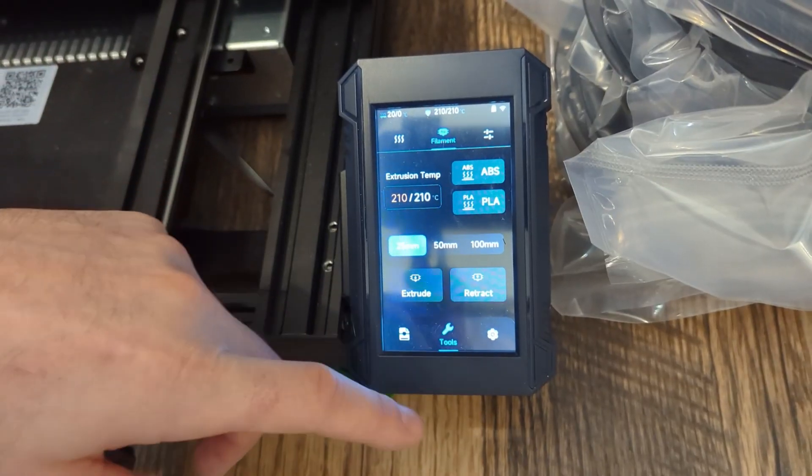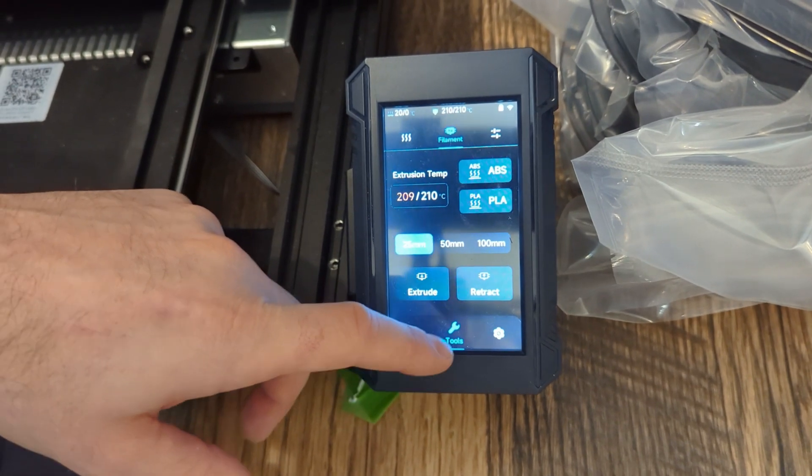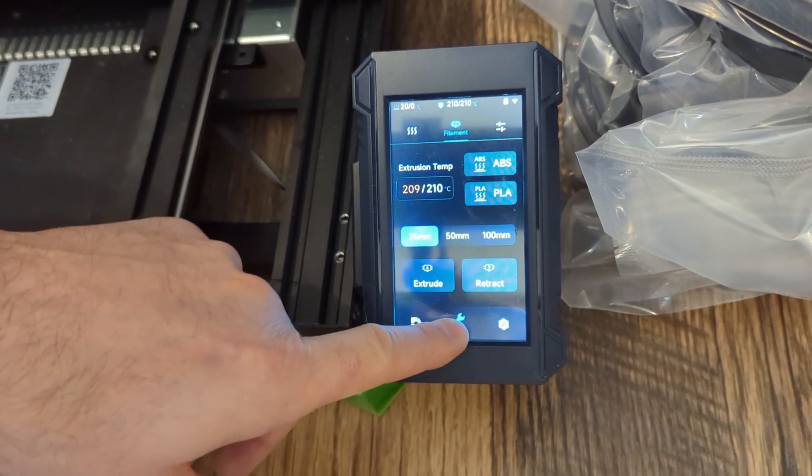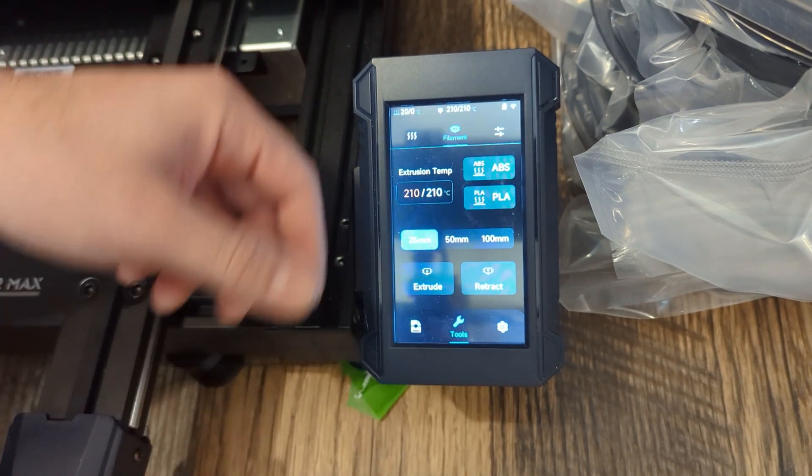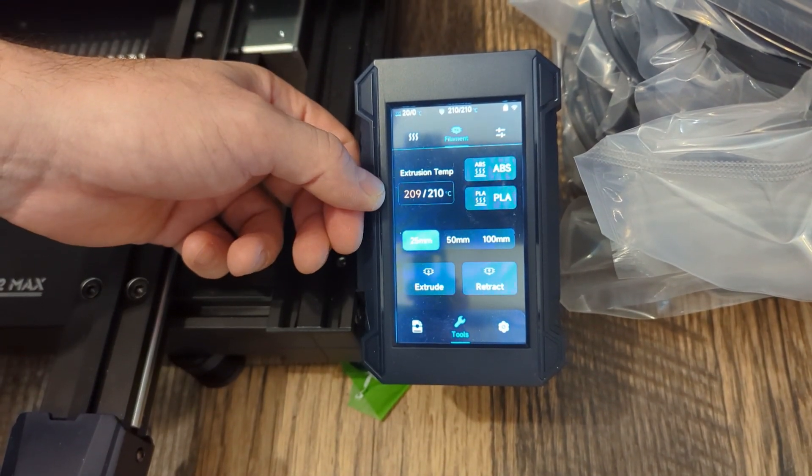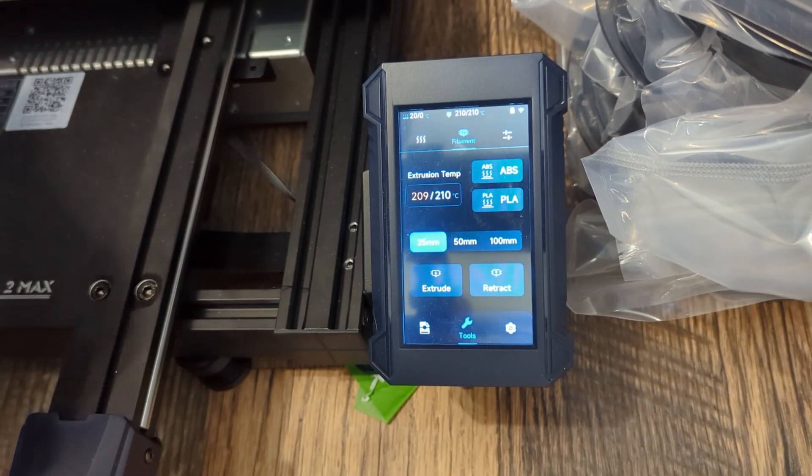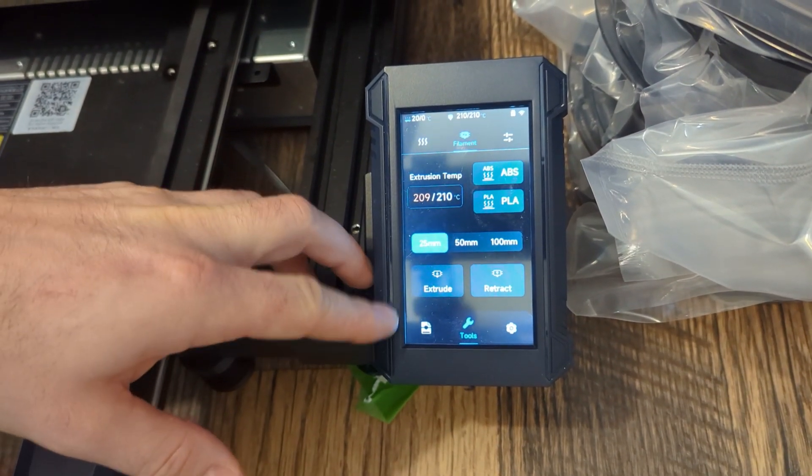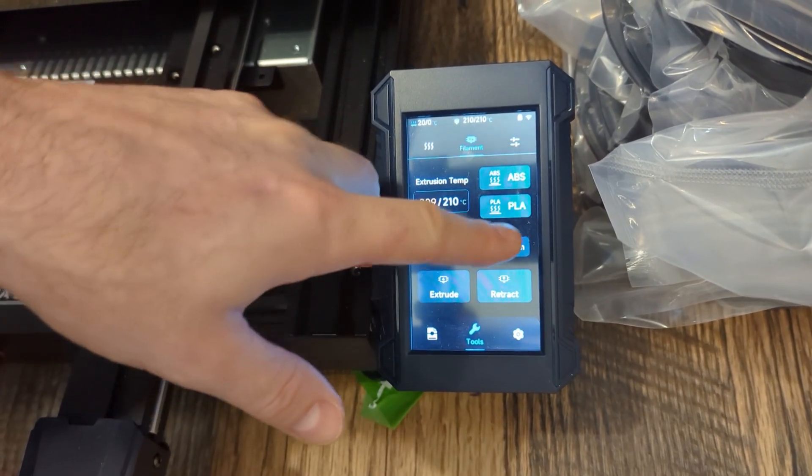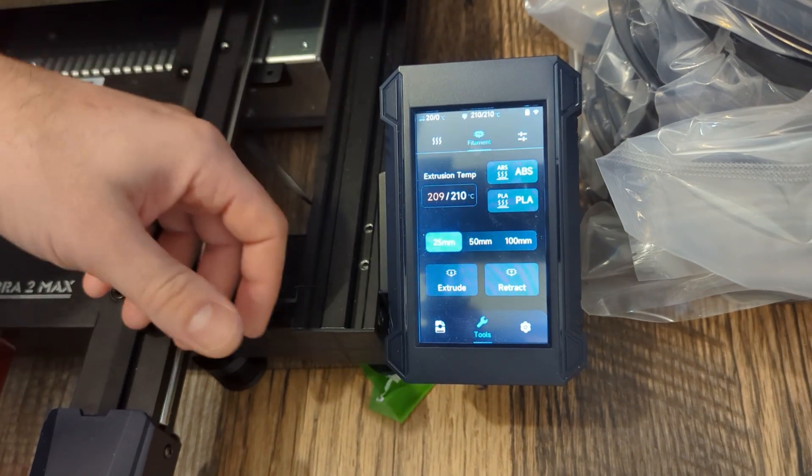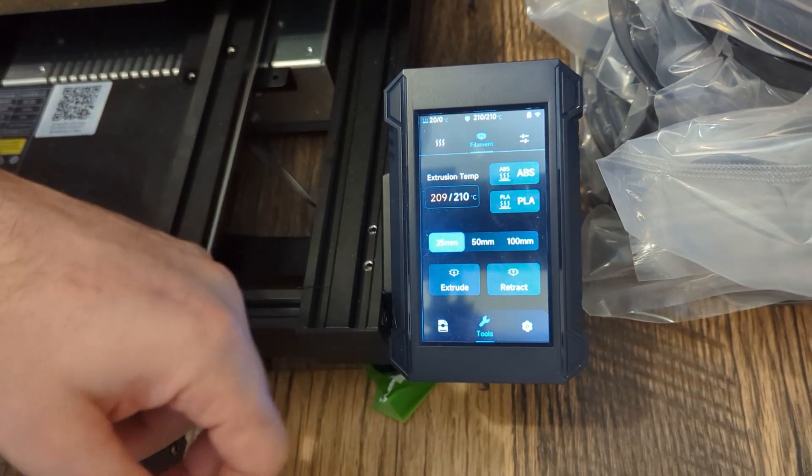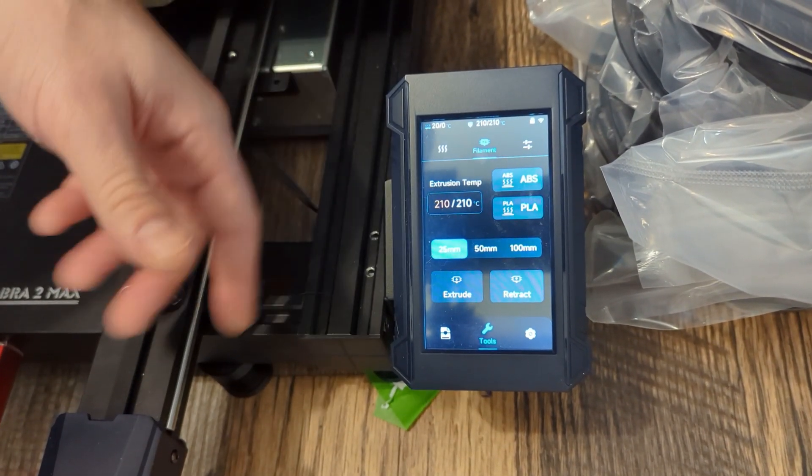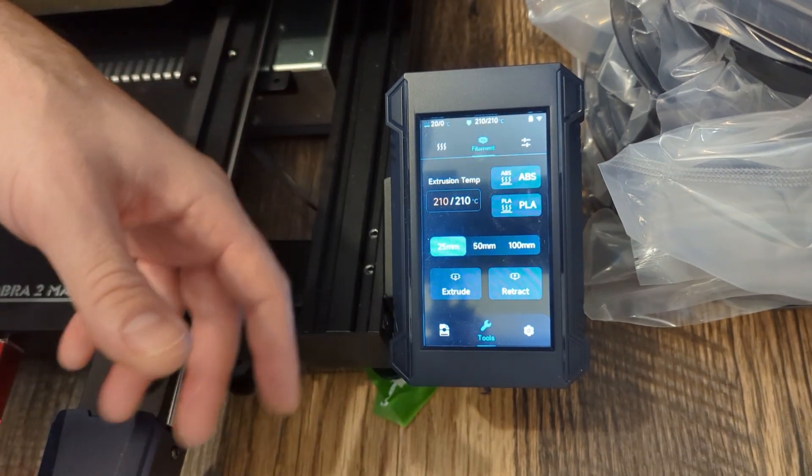What you want to do, at least what I did, is go to the menu here and go to tools, go to filament, and then you can just hit PLA that will heat it up. And then what we want to do here is play with the extrude. So set it to a distance that makes sense for you. I was starting at 100 millimeters just because that causes the motor to drive long enough to actually make an adjustment while it's feeding.